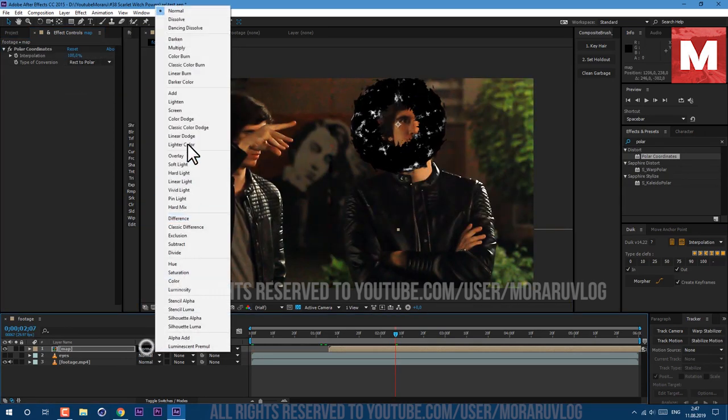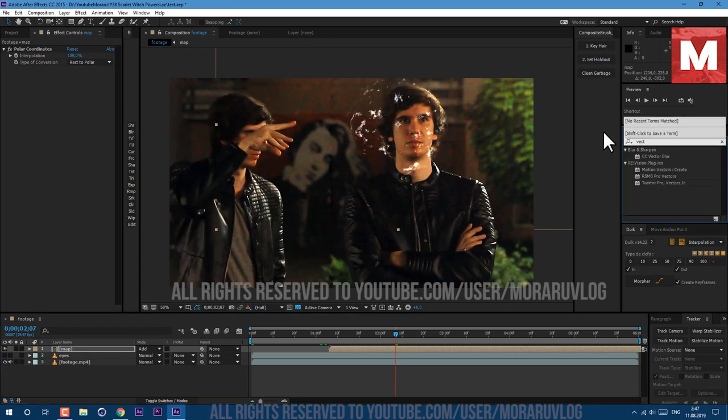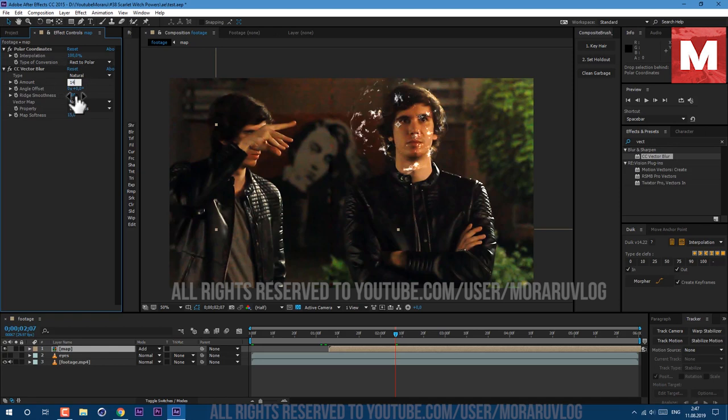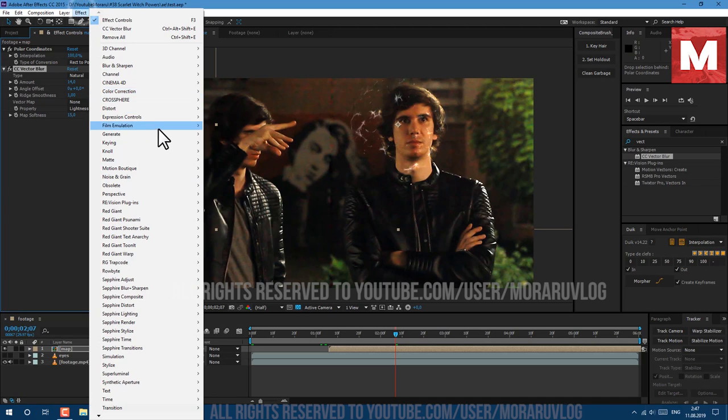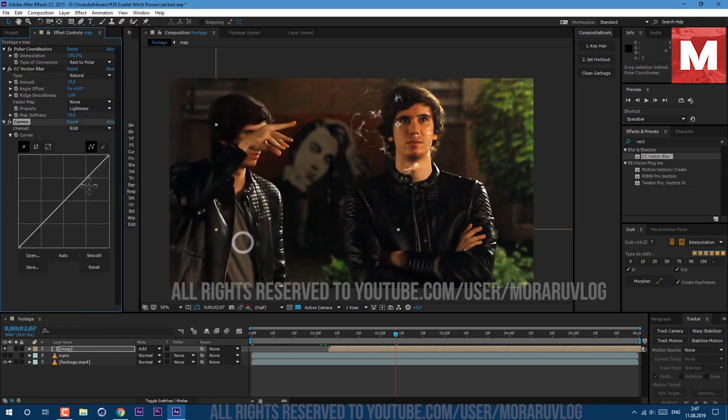Then let's set transform mode to Add. And also let's apply a Vector Blur, just drag and drop on our layer here. Amount let's set it to 14. Now as you can see we have this kind of effect which looks better. Now let's go to Effect, Color Correction, Curves. Add some contrast so we would see it better.